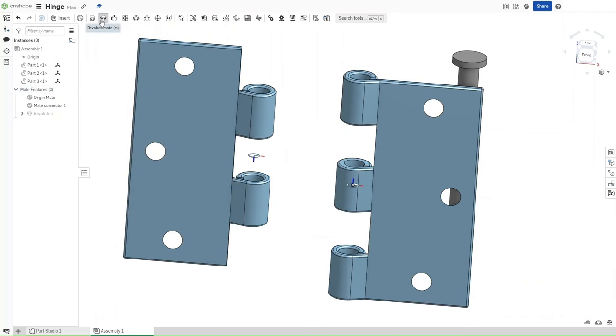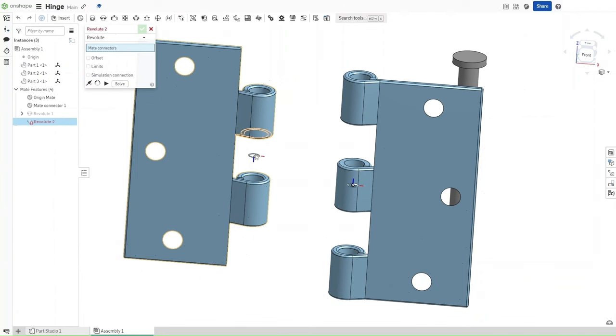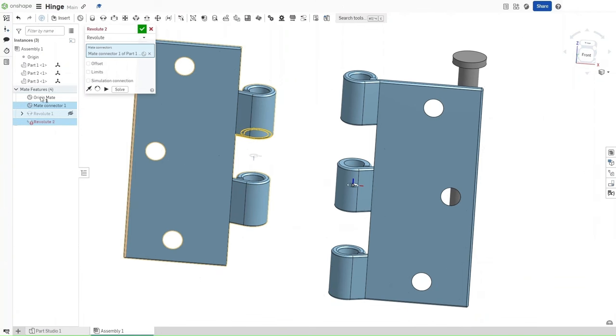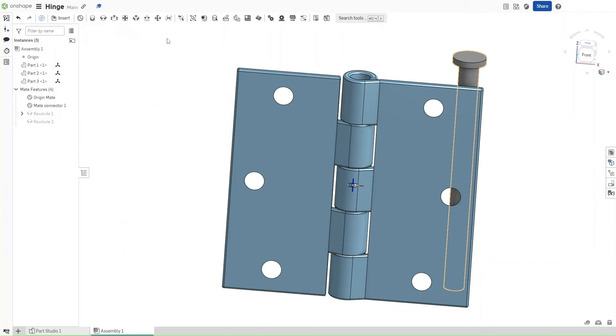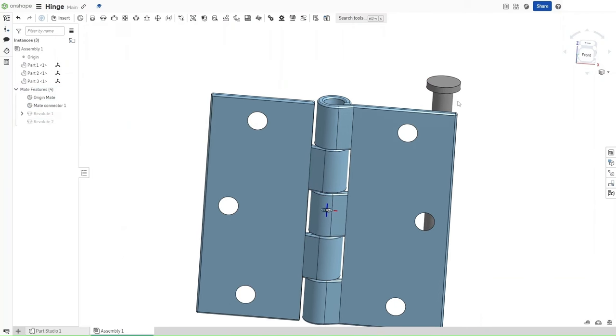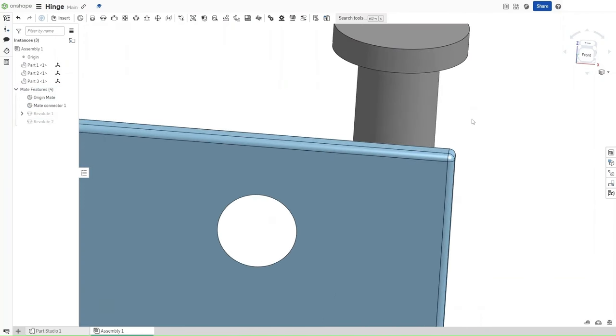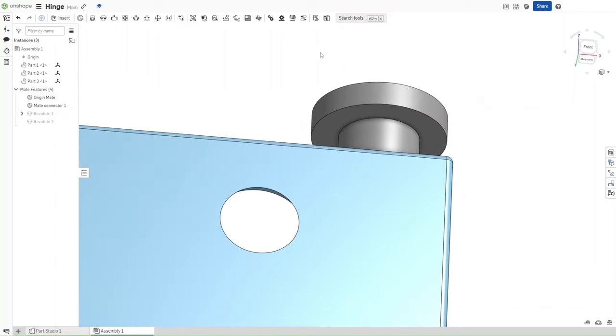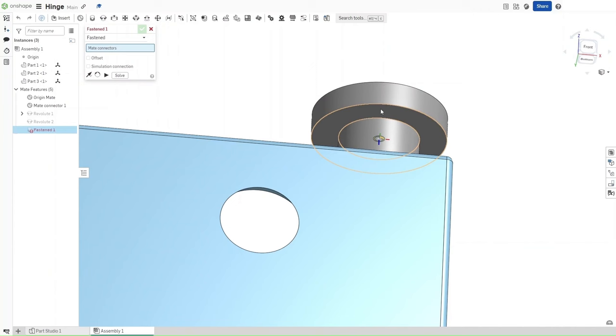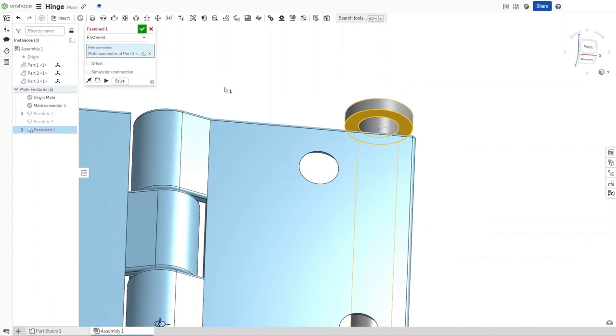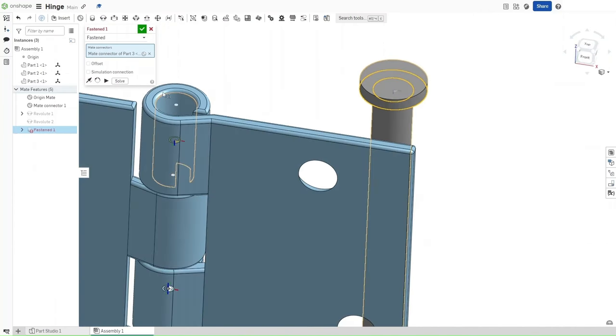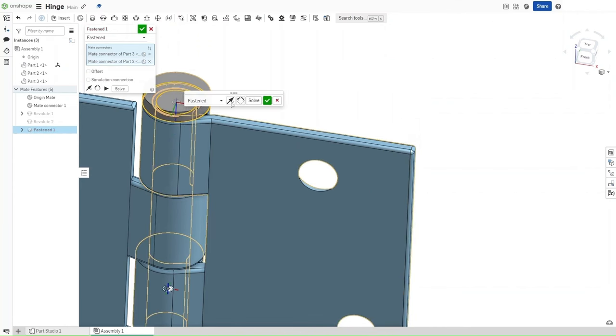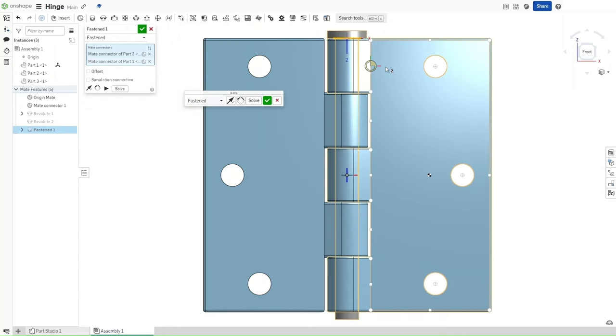Then we want to go and select the Revolute Mate again. This time, we want to click on this Mate, and then the Origin Mate to mate these two together. Then we want to zoom in on this pin right here. Click M for Fasten Mate. Select this below circle, and then select this circle right here, to make this mate to each other.